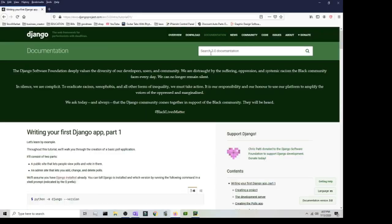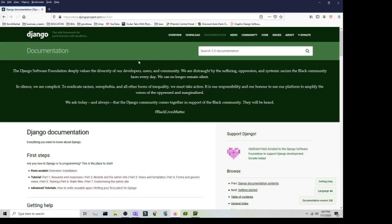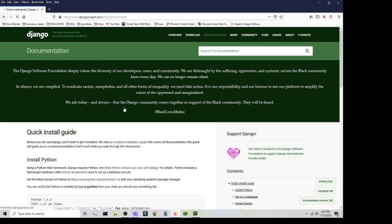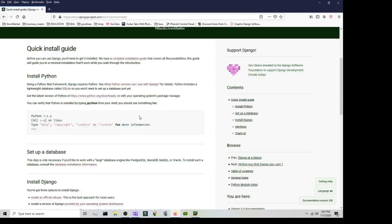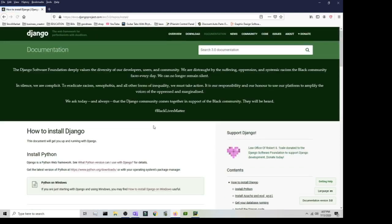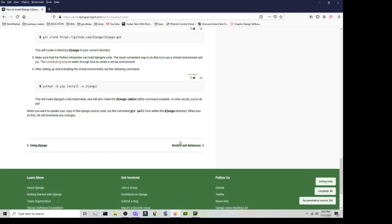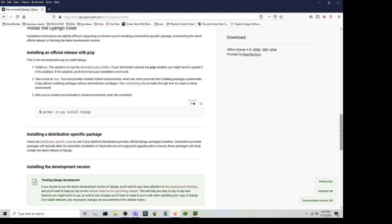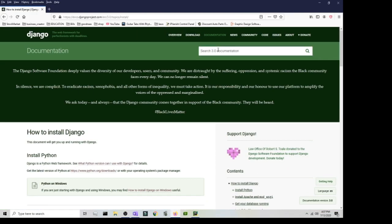On the Django website there's a search box you can use. For example, go back to the documentation and the installation section. If you click on the complete installation guide, once you're done it'll take you to models and databases — more than likely that's not what you want to start with, so use the search box instead.